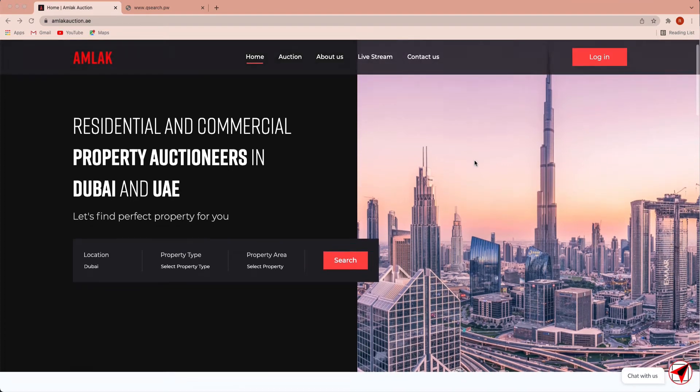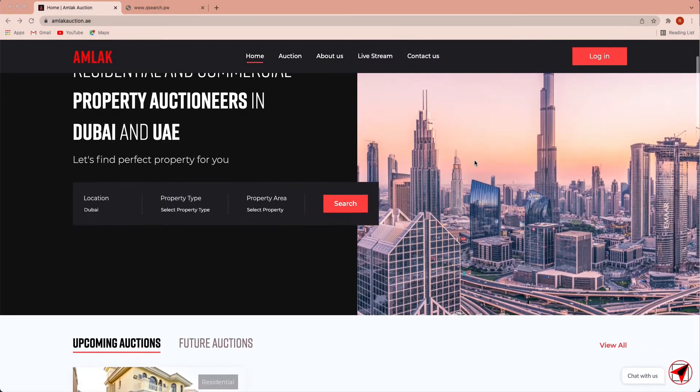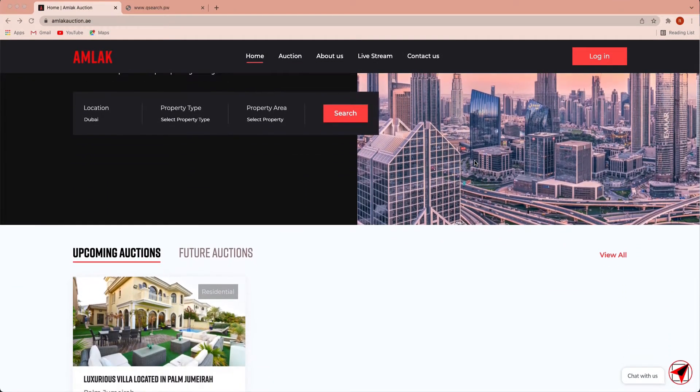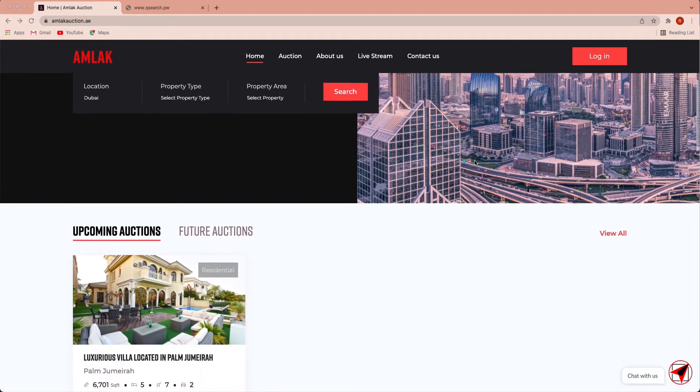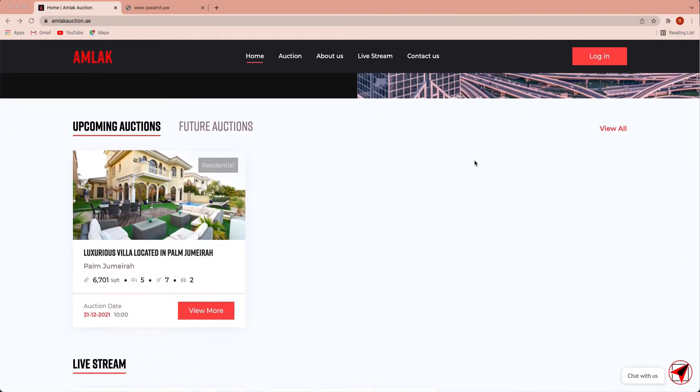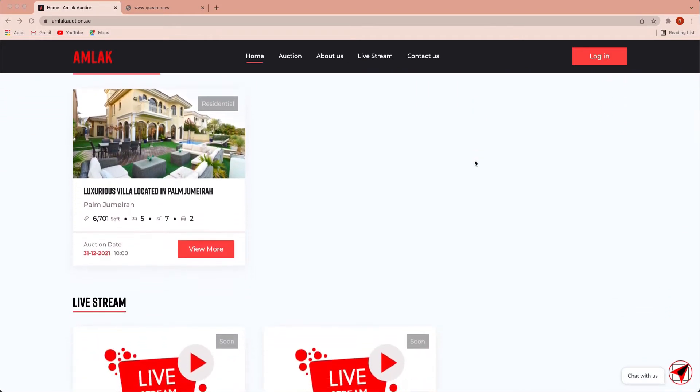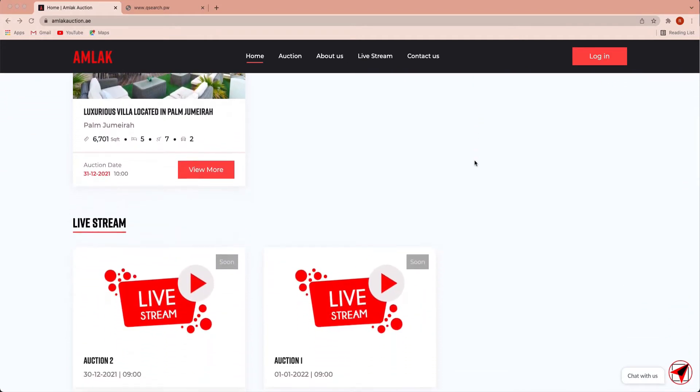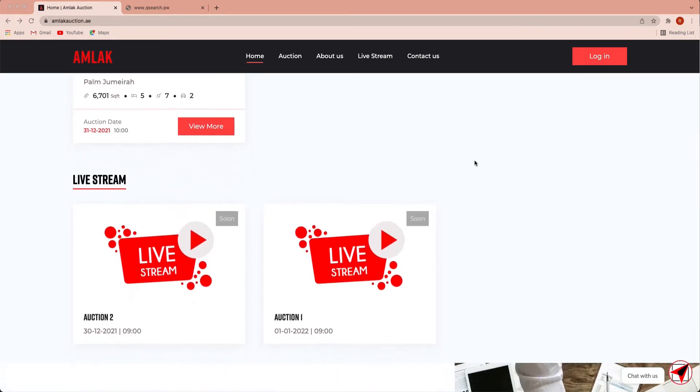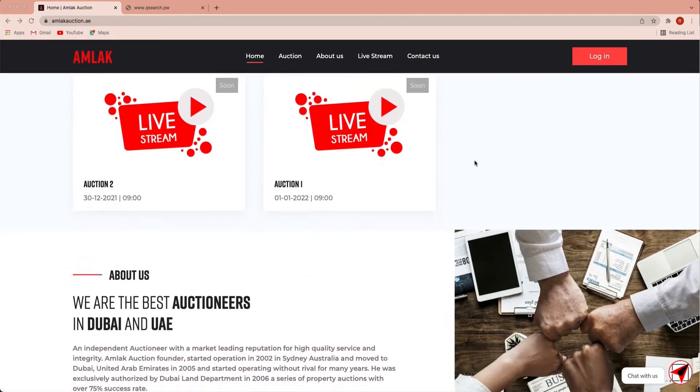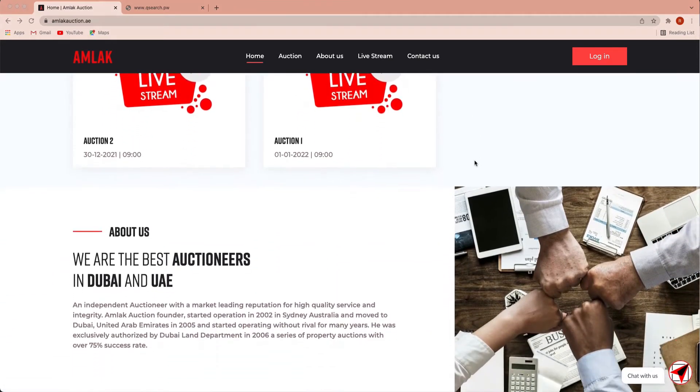The AMLAC auction offers users the fastest user-friendly platform to buy and sell property in the United Arab Emirates, which provides transparent, safe and efficient service without costing the agents.